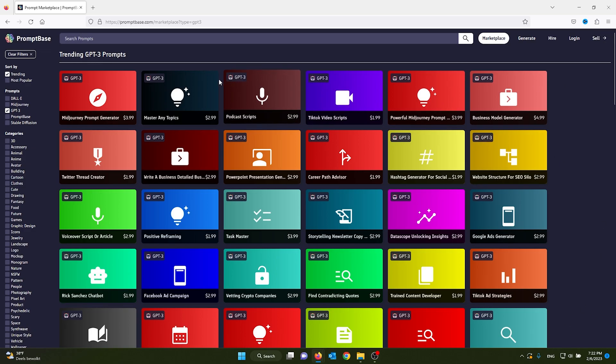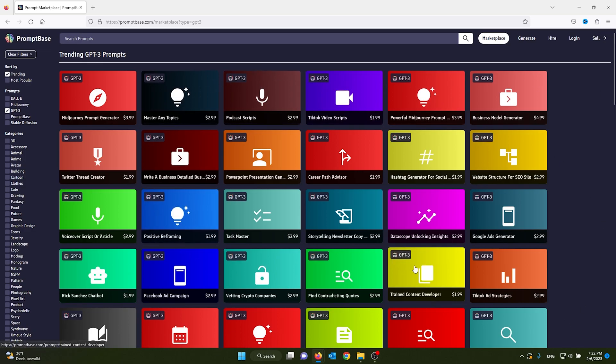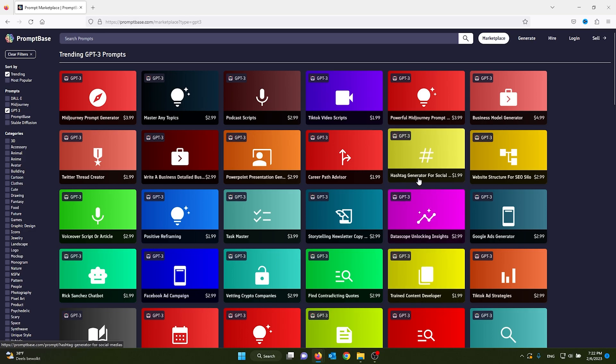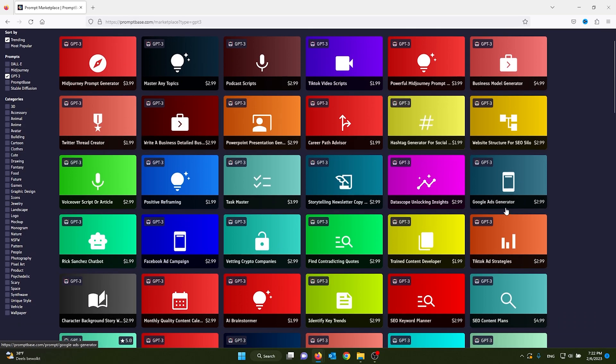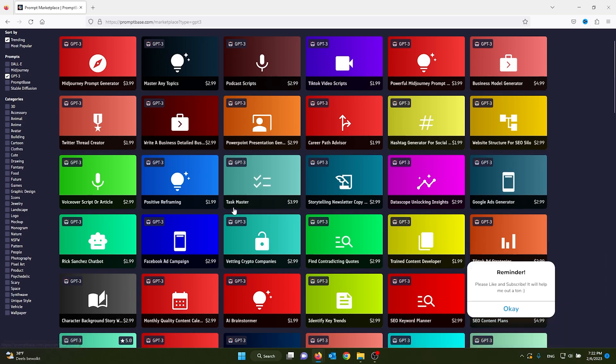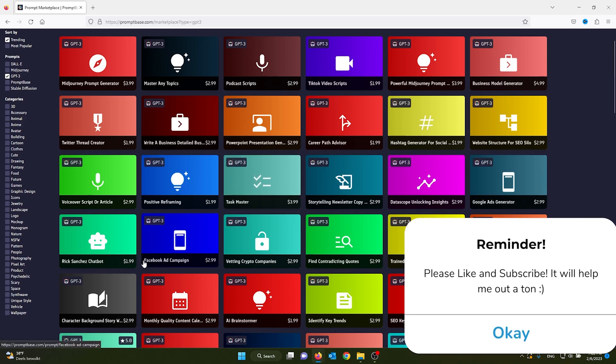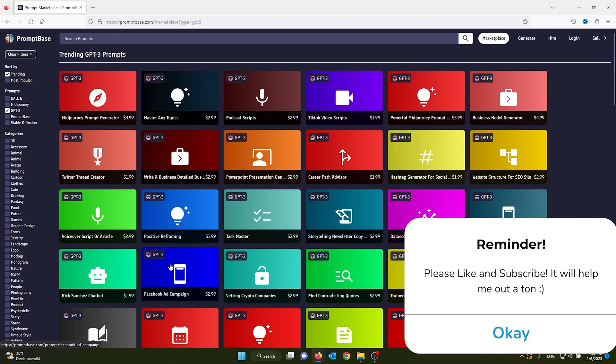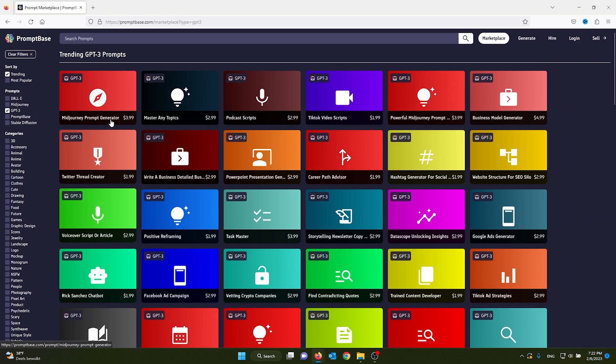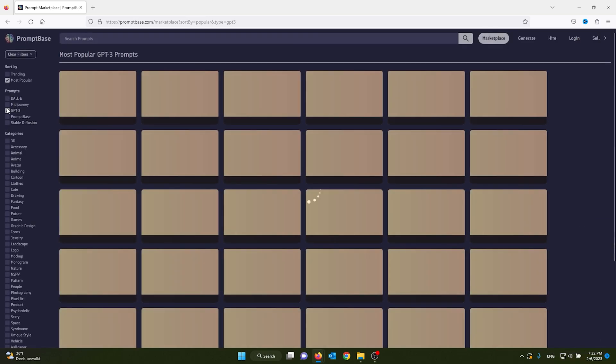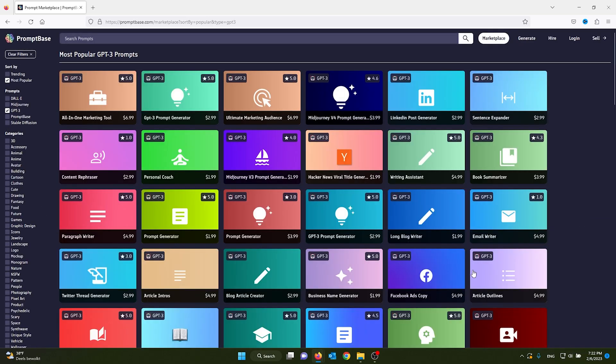A hashtag generator for social media, a Google Ads generator, a task manager, a Facebook ad campaign - the list goes on and on. For example, we go to the most popular ones and we see the All-in-One Marketing Tool.